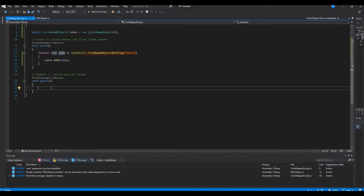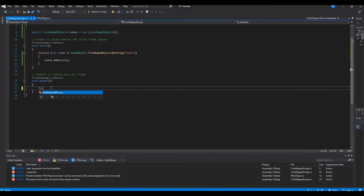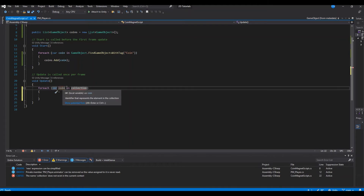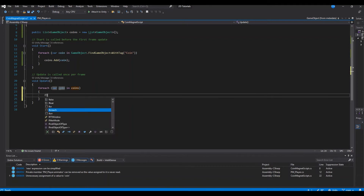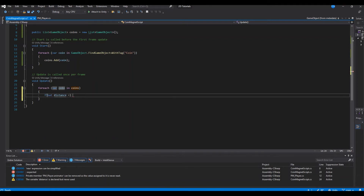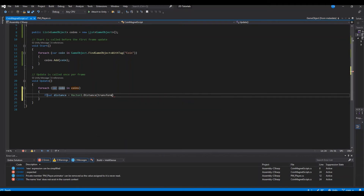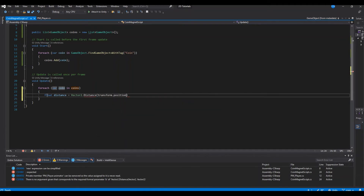Now let's open the script again and make the coins move towards you. In the Update function, write a foreach loop — if you type 'for' and double-tap it will autocomplete. For each coin in our coins list, we declare a float called 'distance' equal to Vector2.Distance. Here we're figuring out the distance between the player and the coin, using transform.position for the player position.